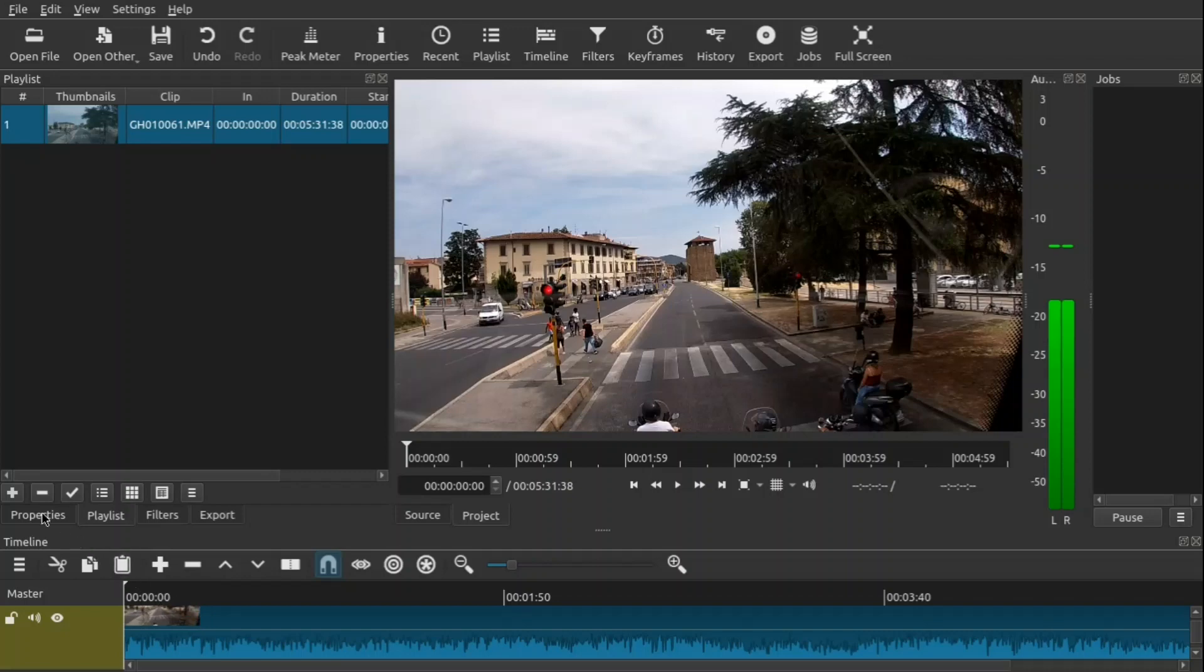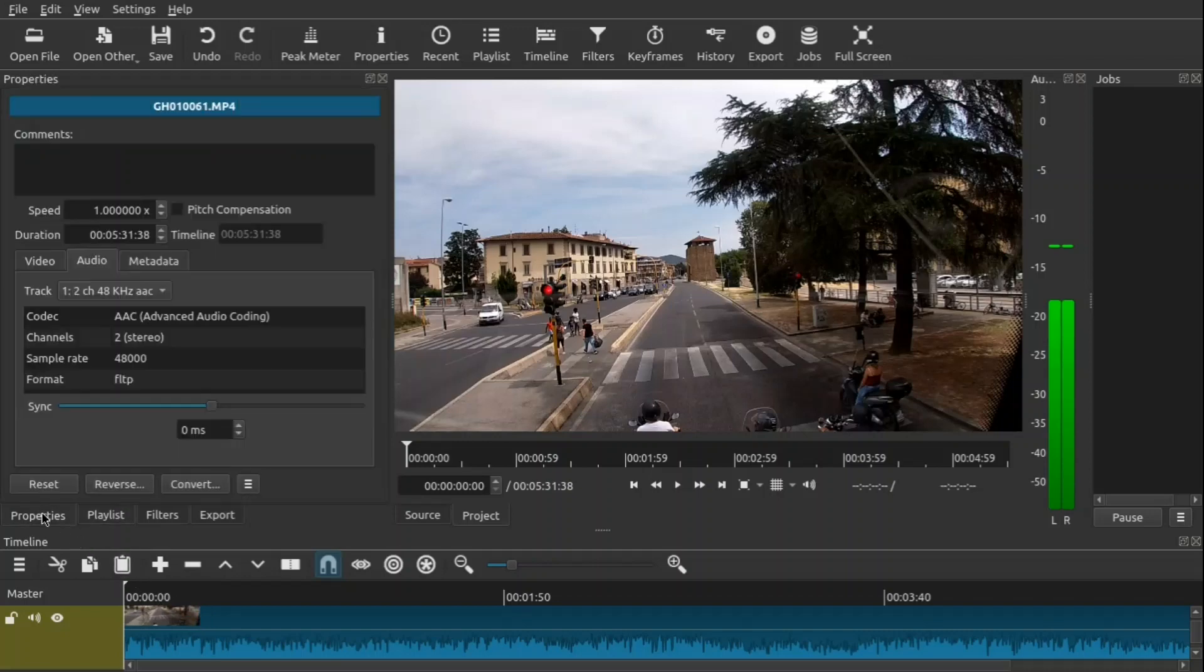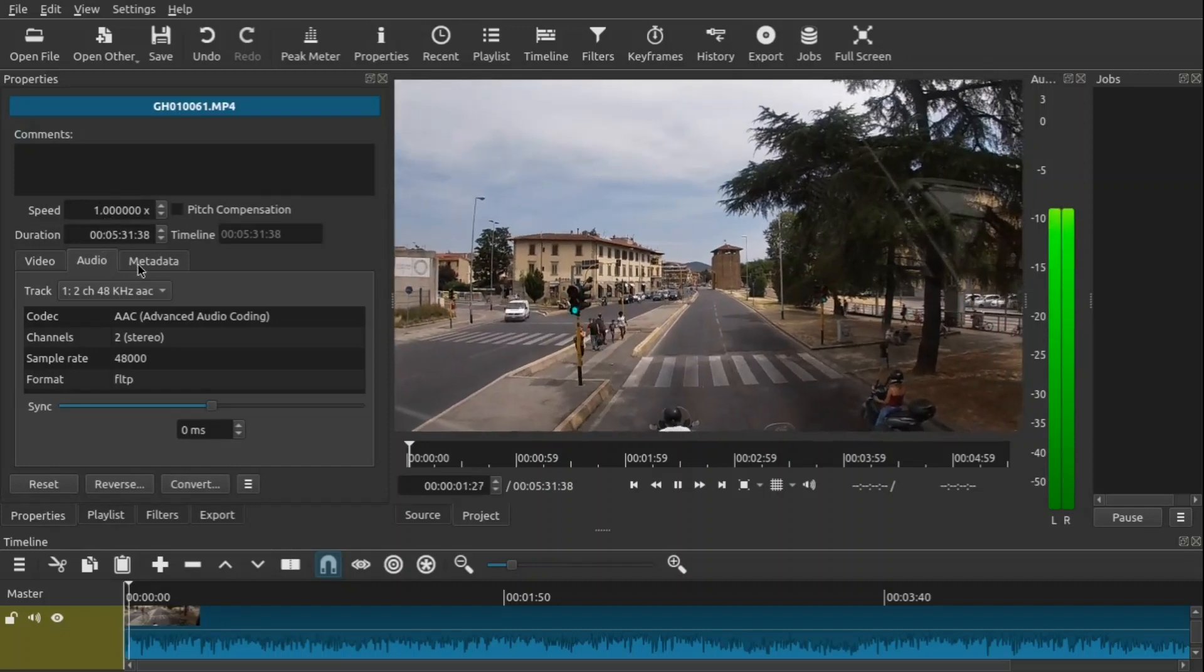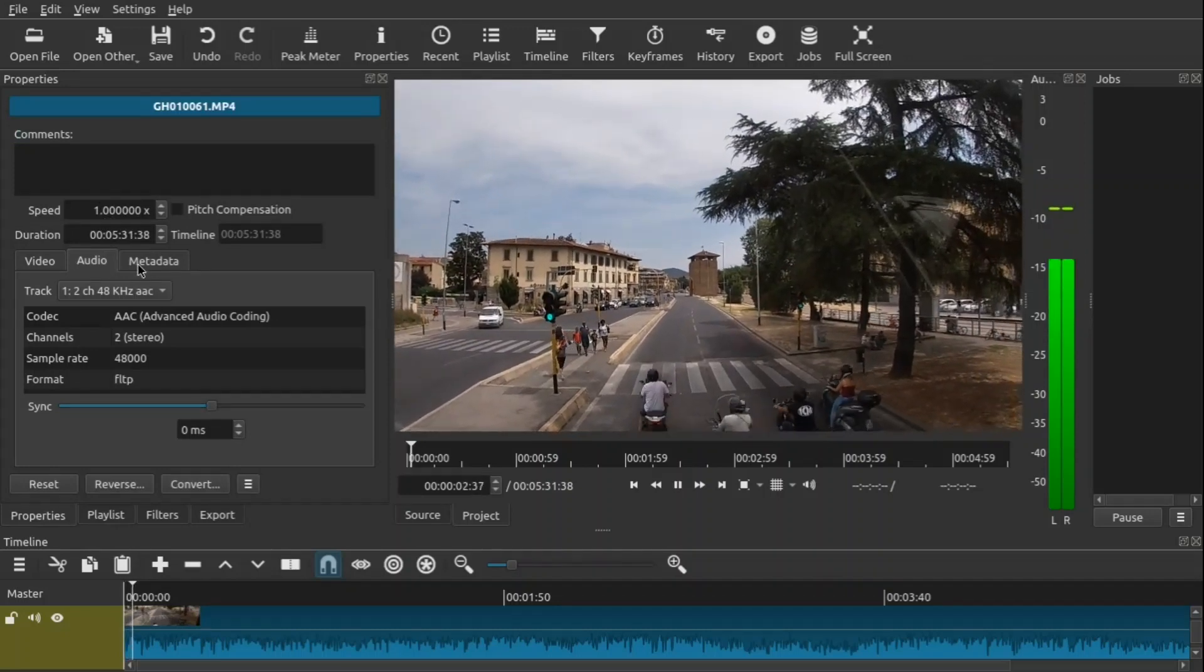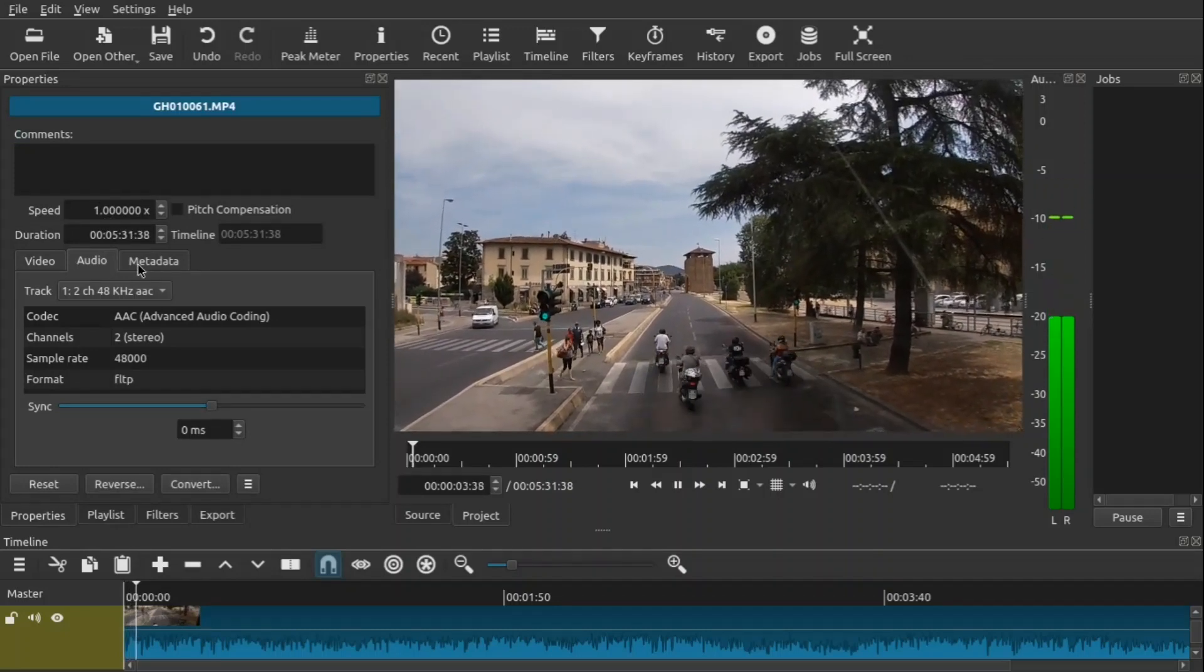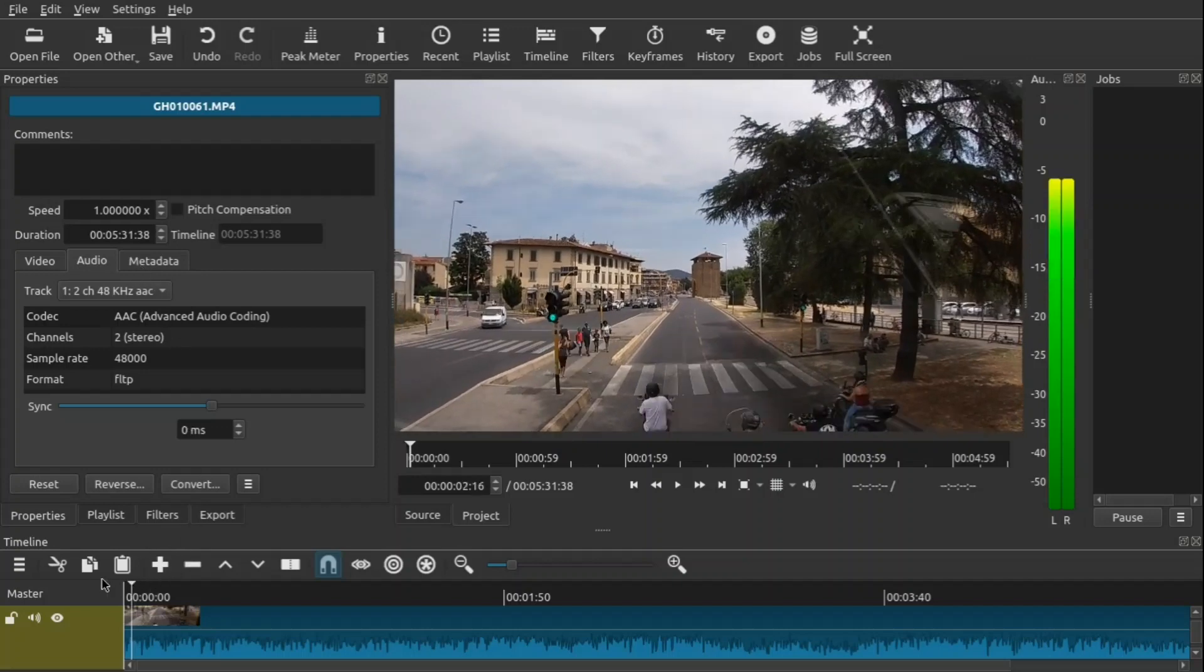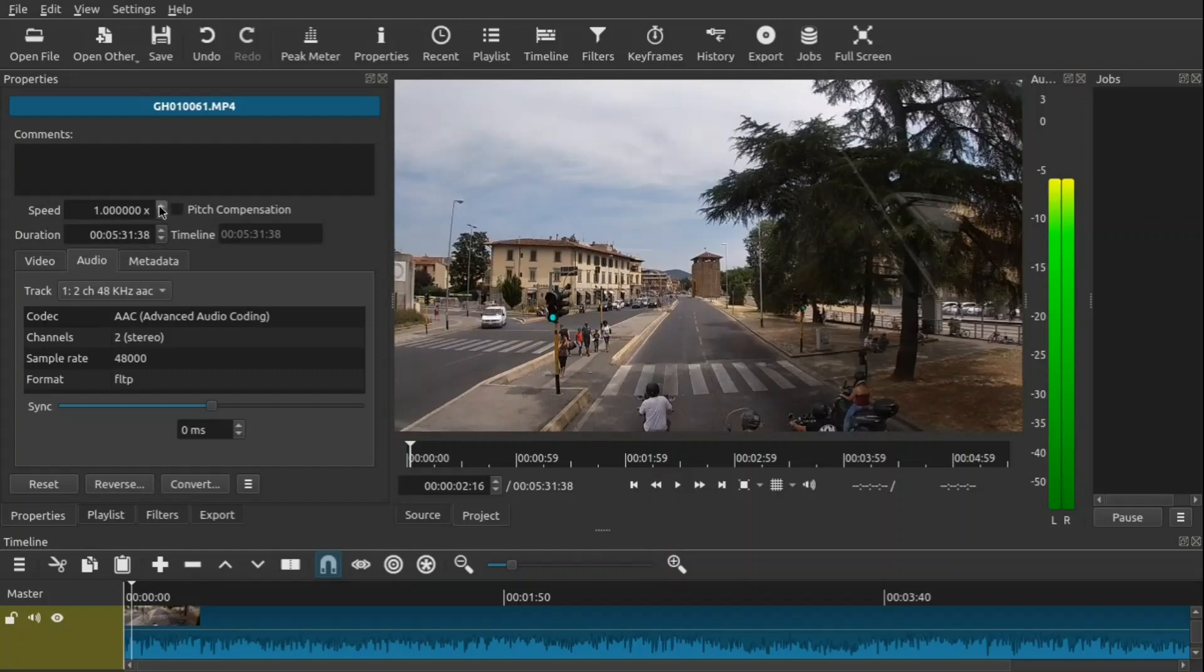Once you've done that, go to your Properties tab and you'll see the speed option. Now one is the default, so everything plays at normal speed including your audio. If you want to speed things up, just make the values above one. If you want to slow things down, make it below one. You can either use these up and down arrows here or you can put in the values.